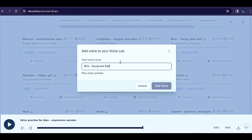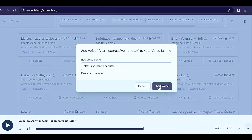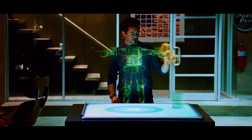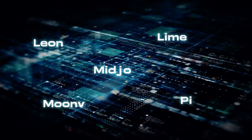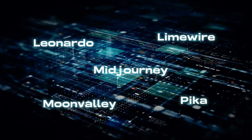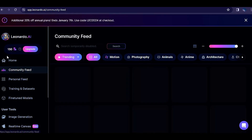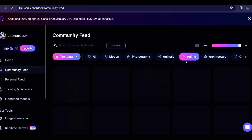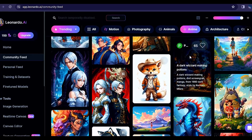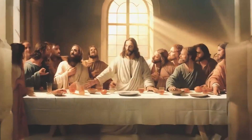Once you've got your voiceover, move on to step 3. Now it's time to generate images for your video. You can use any software to create images. Let's say you want to use Leonardo. Click on the community feed and choose a theme that fits your story. Download the image that you like, and use Pika Labs to generate the images into a video.